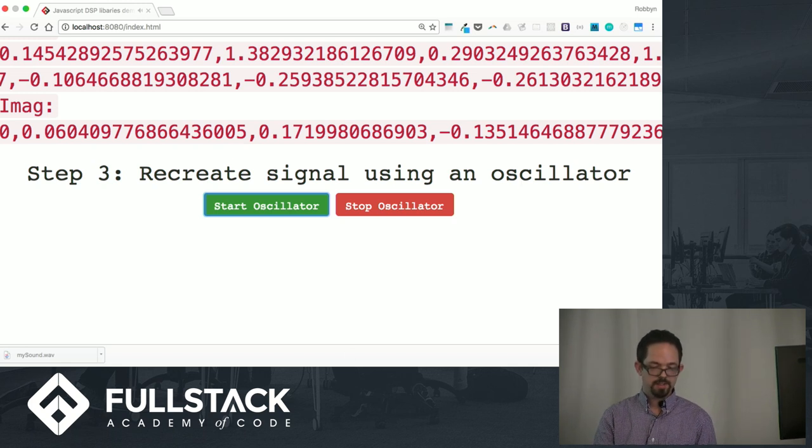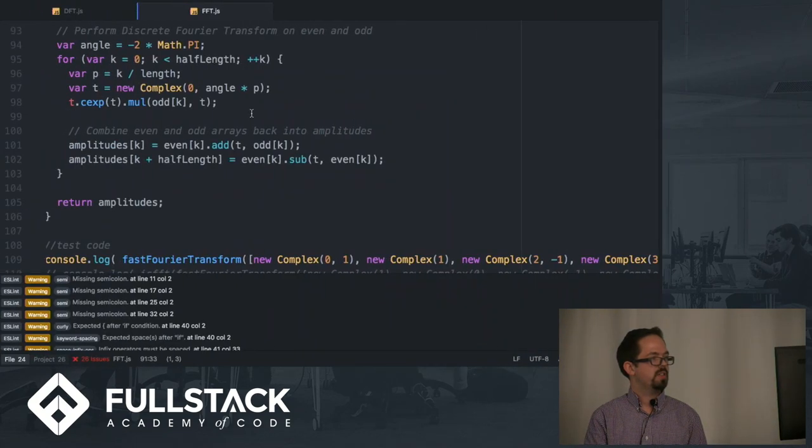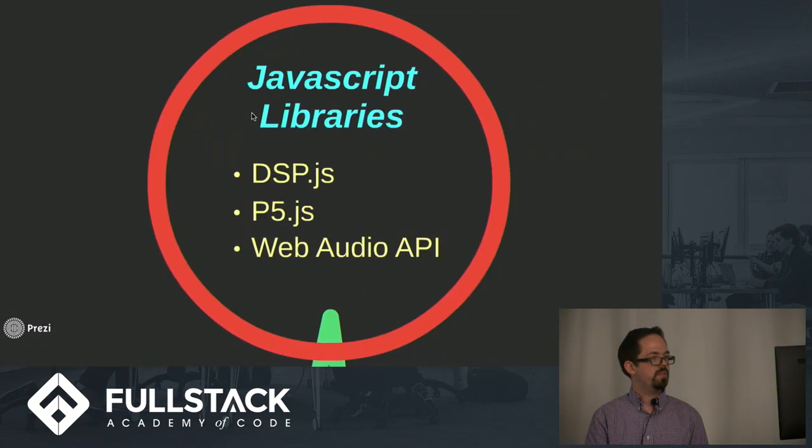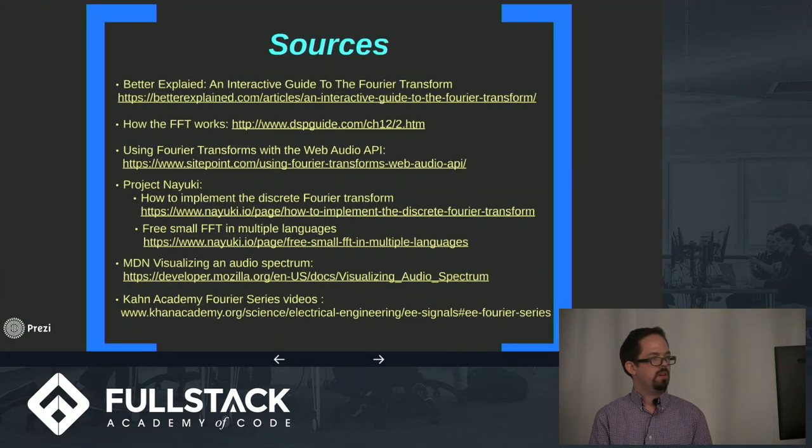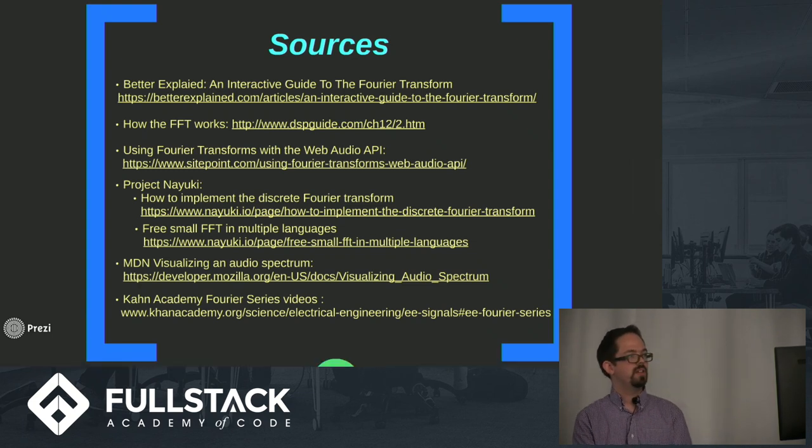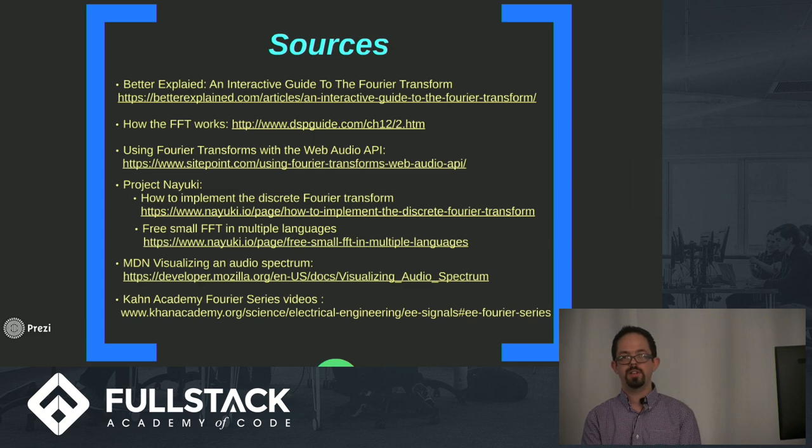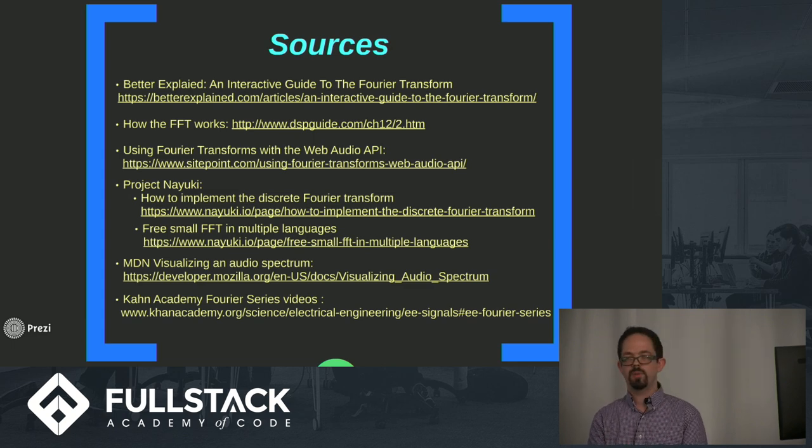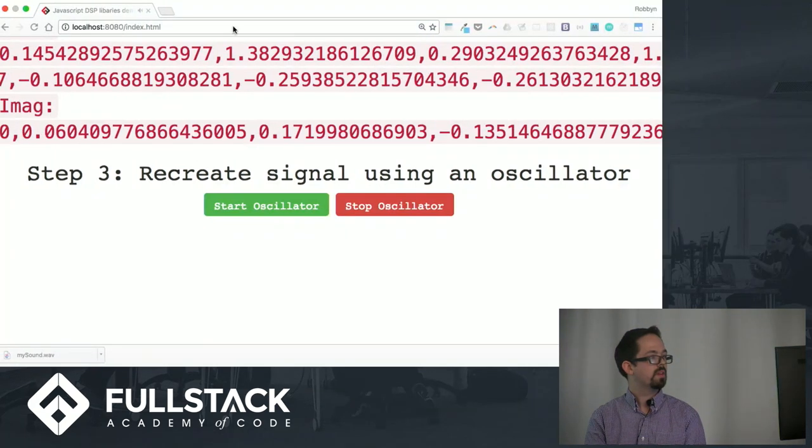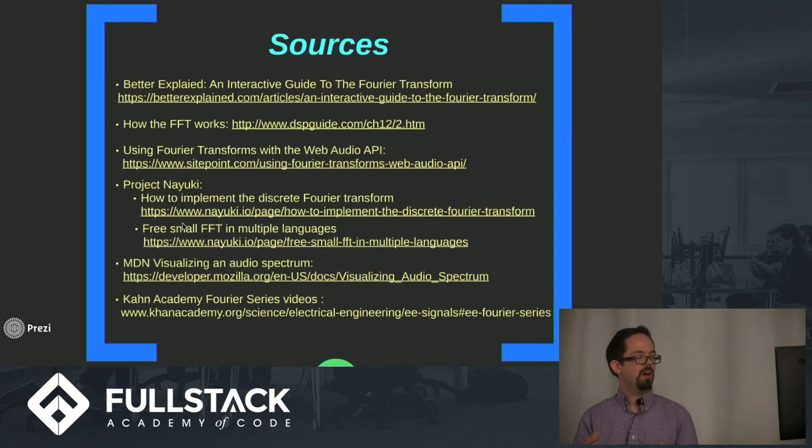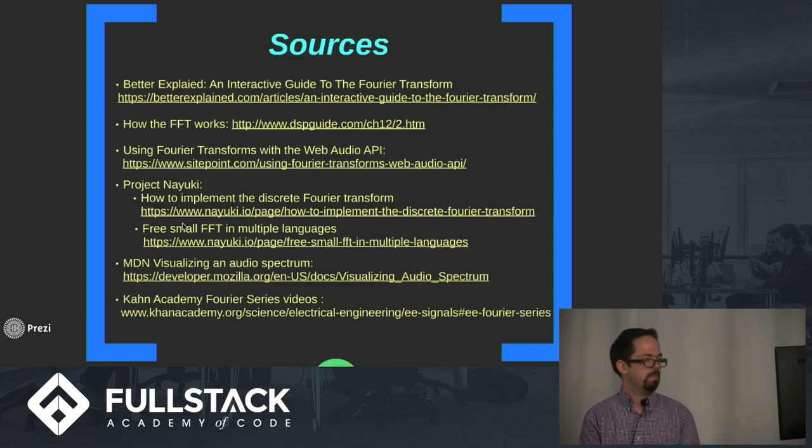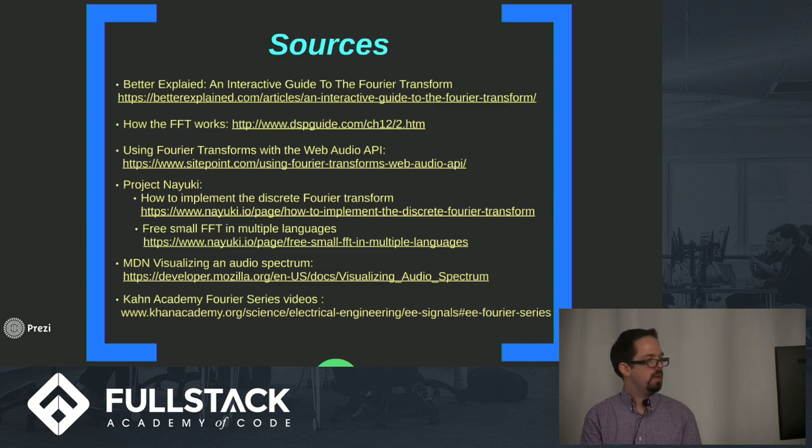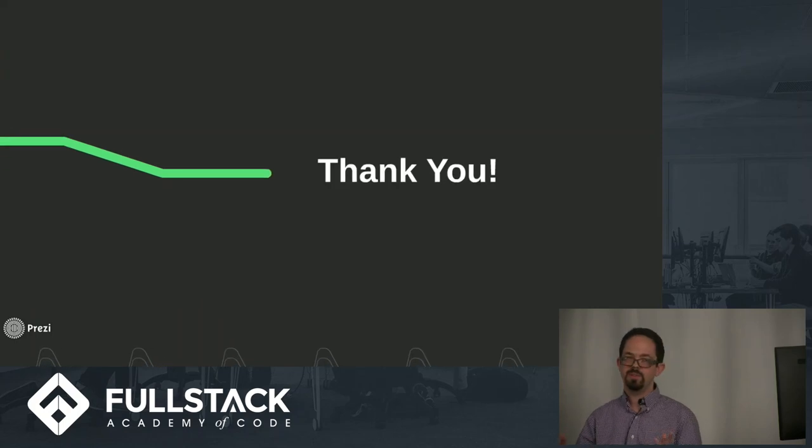And so in a nutshell, that's basically digital signal processing using the fast Fourier transform. Here's some of the sources that I checked out in researching this talk. There's some really great explanations about how the FFT works and also some other really awesome examples of how this can be implemented for various use cases. And that is my talk. Thank you very much.